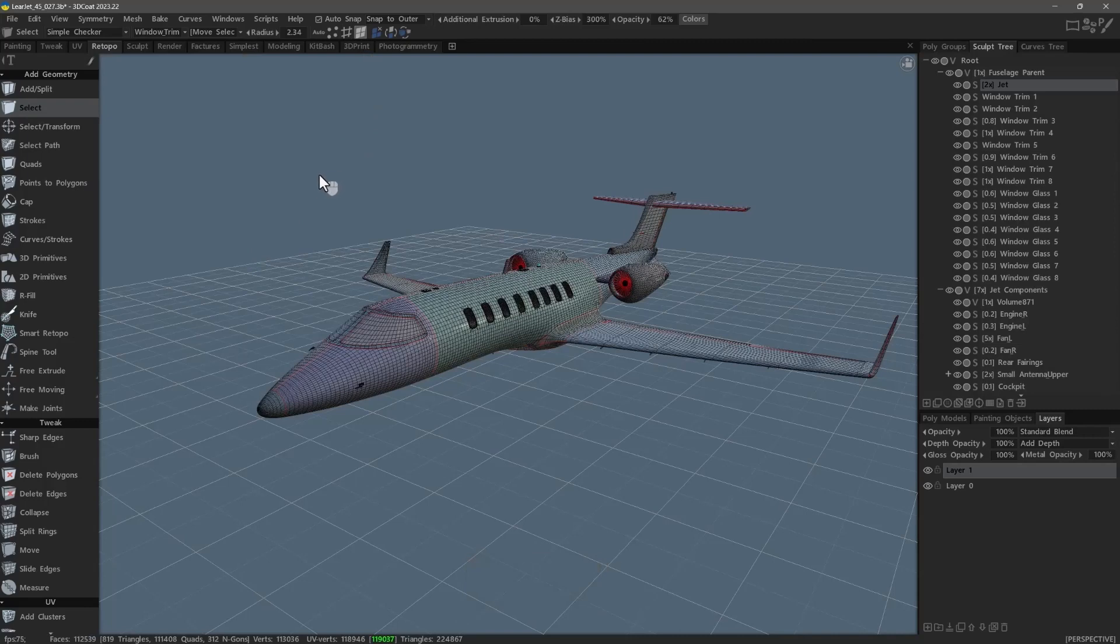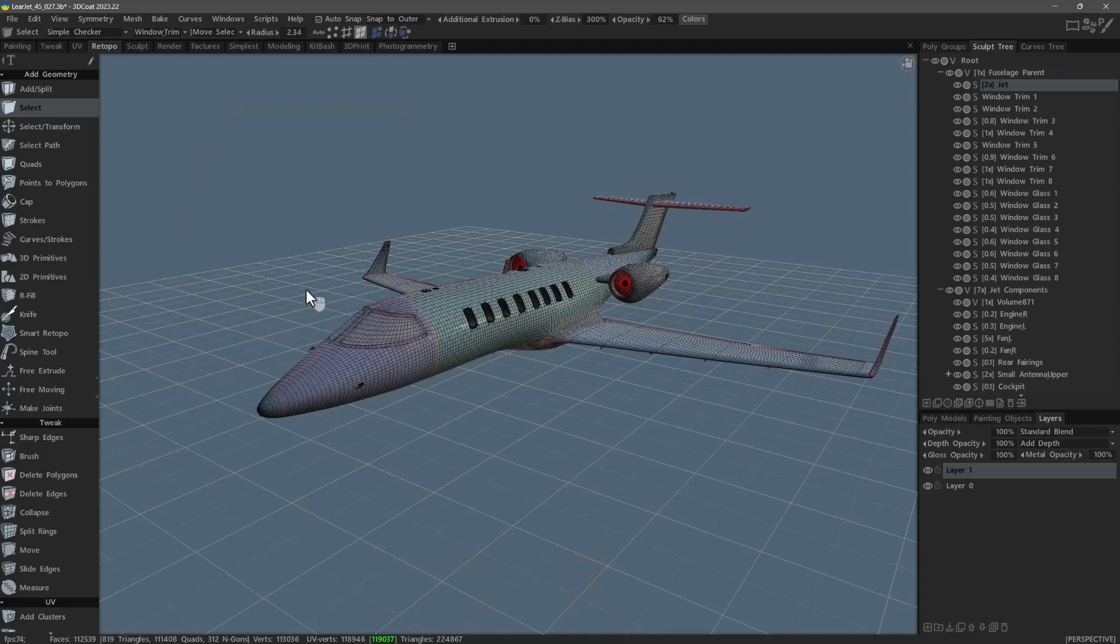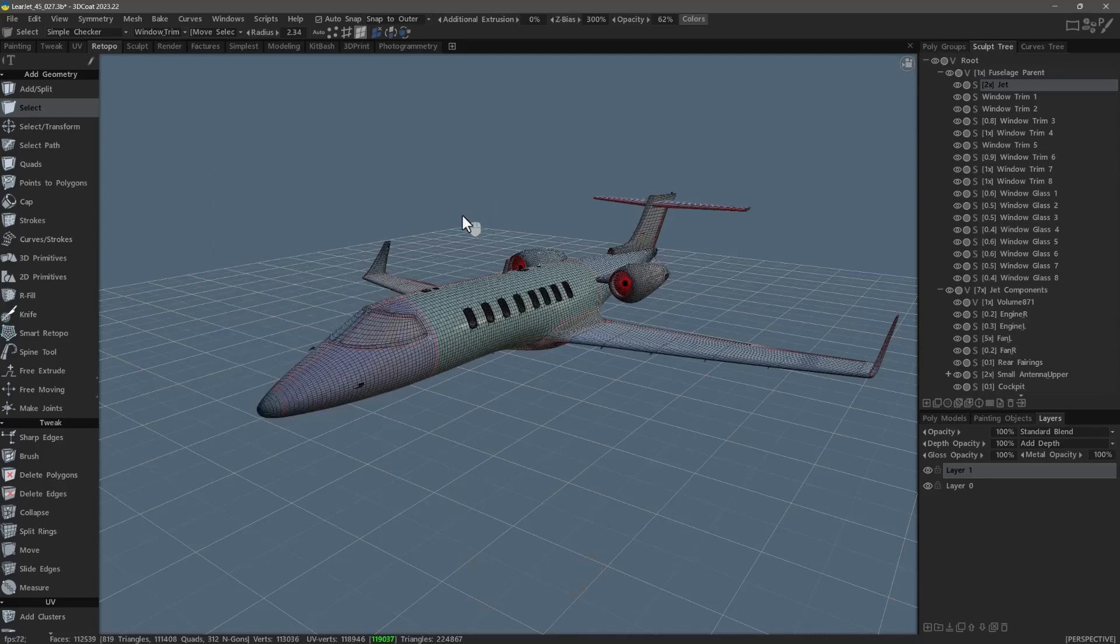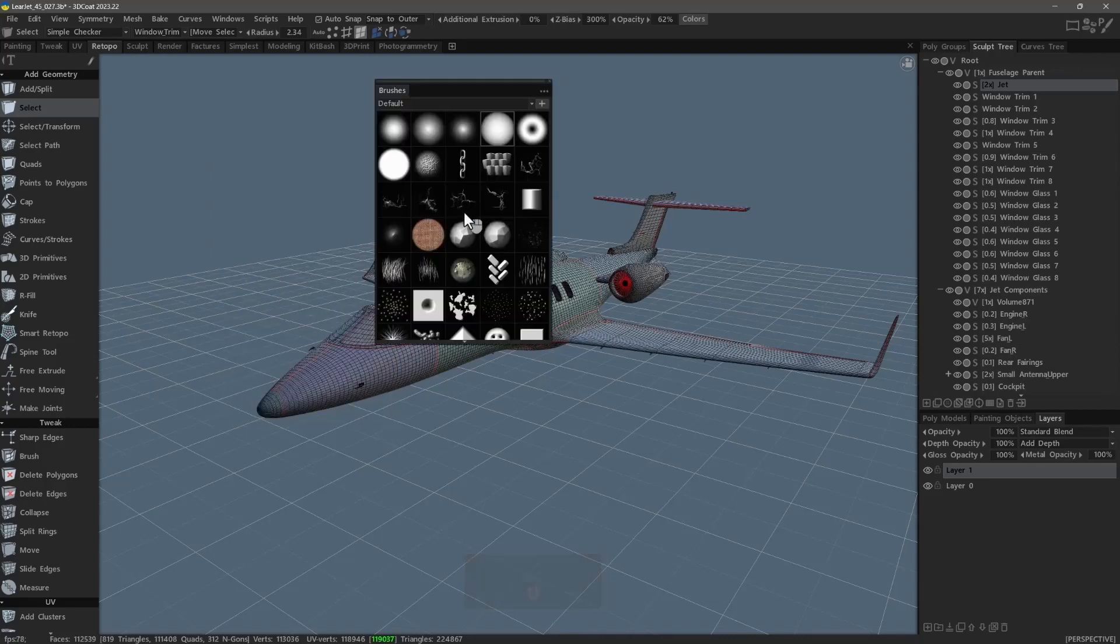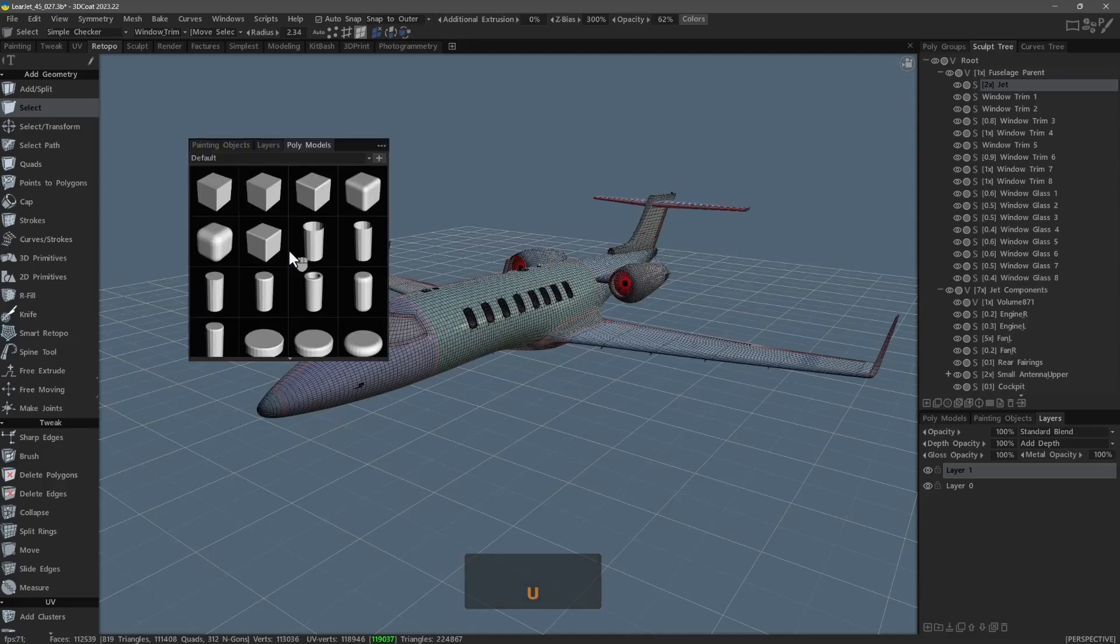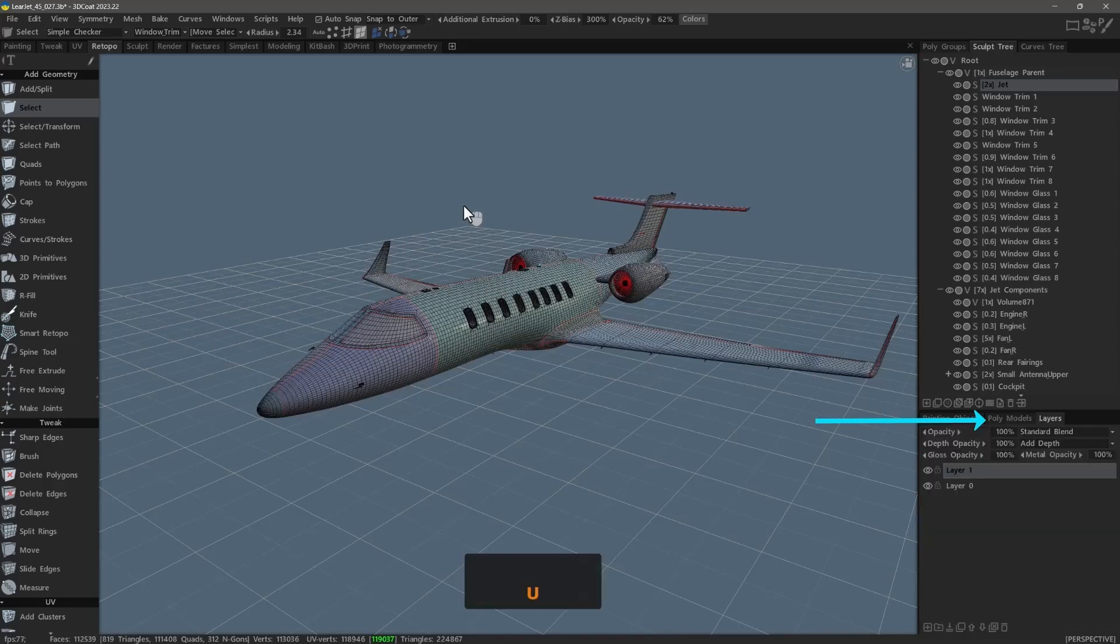Symmetry panel. Brush alpha panel. Brush panel. Re-topol models panel. Layers panel. Paint objects.